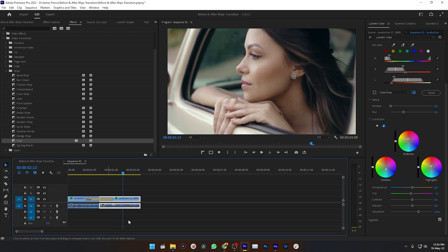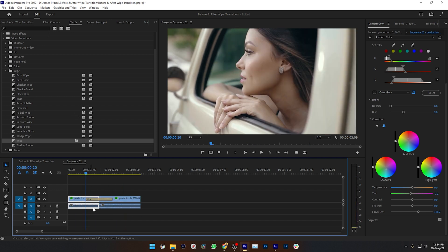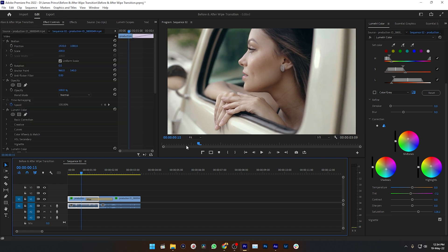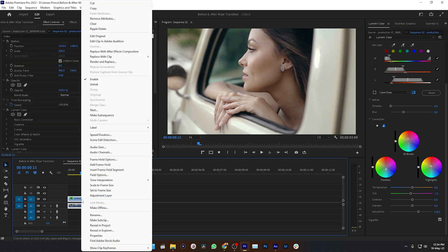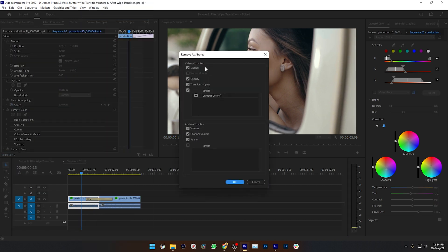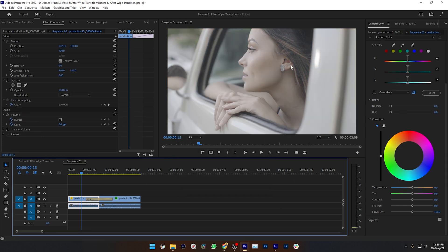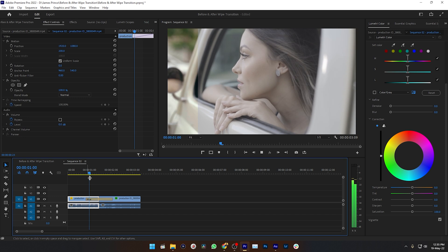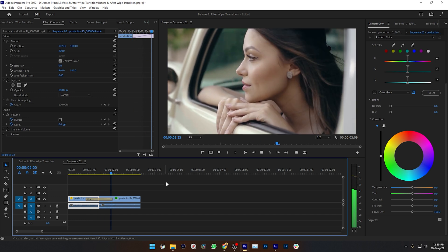Now if I play it back, you'll see nothing is happening because both clips are same. So I need to delete all the effects from this first clip. To remove all the edits, right click on it and then go to Remove Attributes and then click OK. Then it will remove all the effects that you have applied on it.